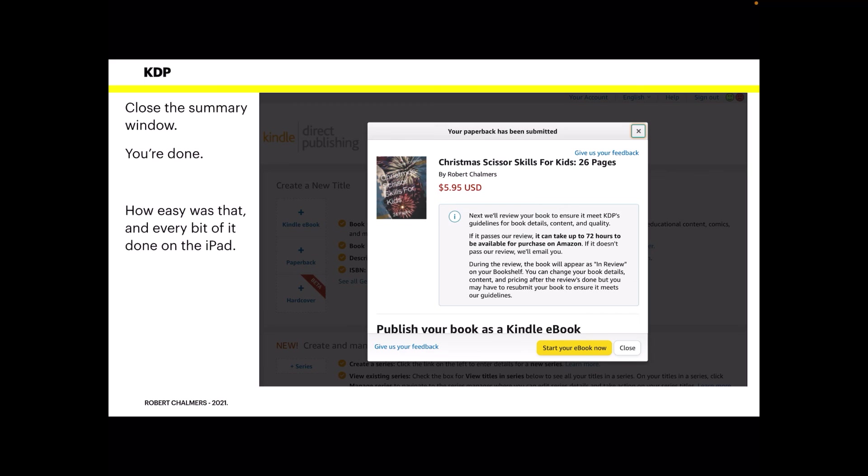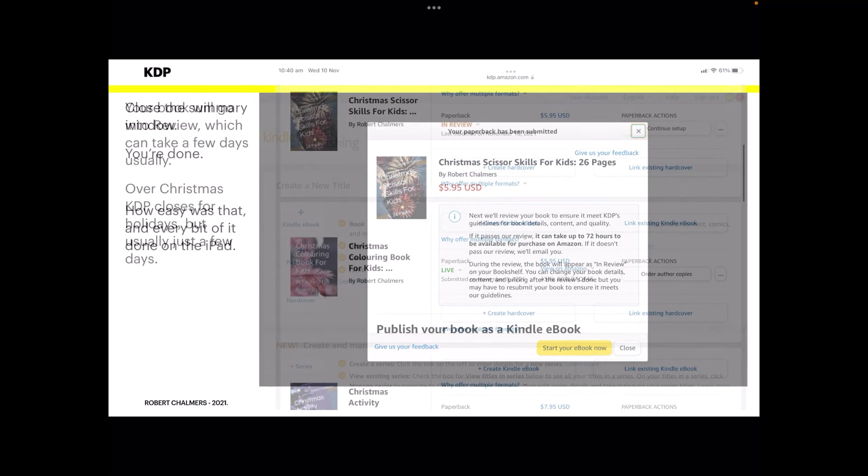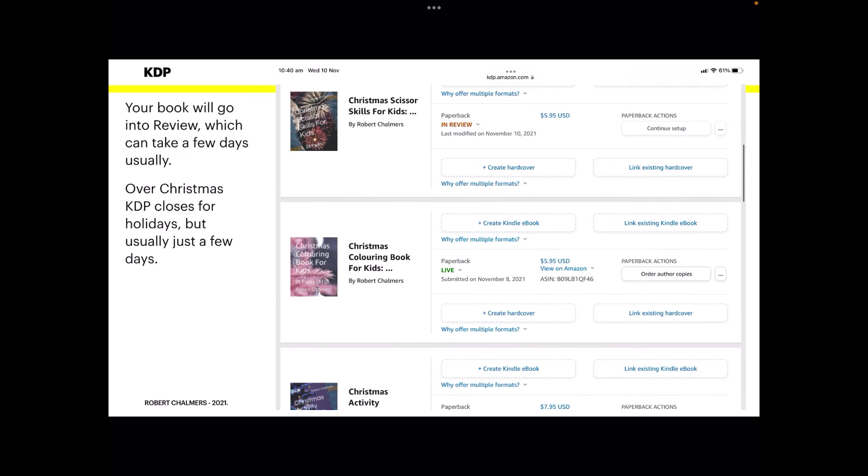How easy was that? And every bit of it done on the iPad. From downloading the interior, creating a file in Designer, and uploading it to KDP, to making the video that I've now put on YouTube that you're watching now, all done on the iPad Mini 5. So don't let anybody tell you it can't be done.